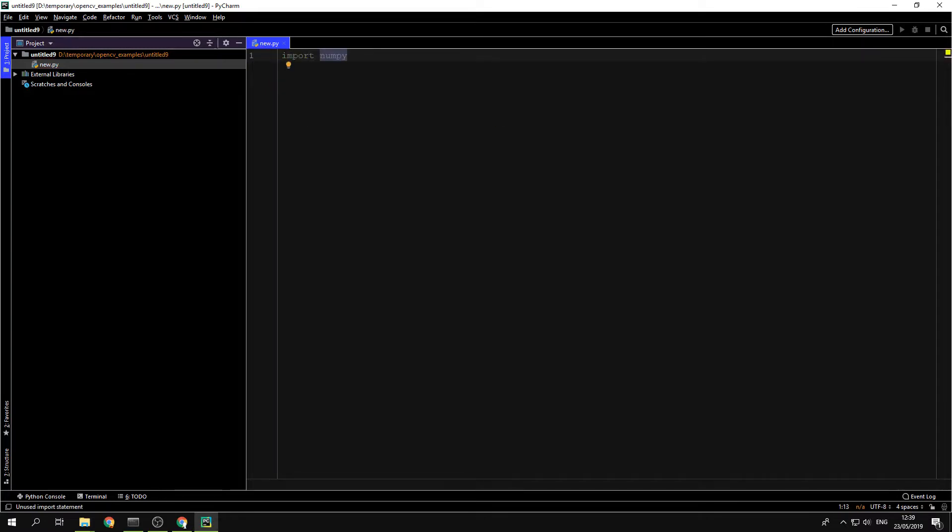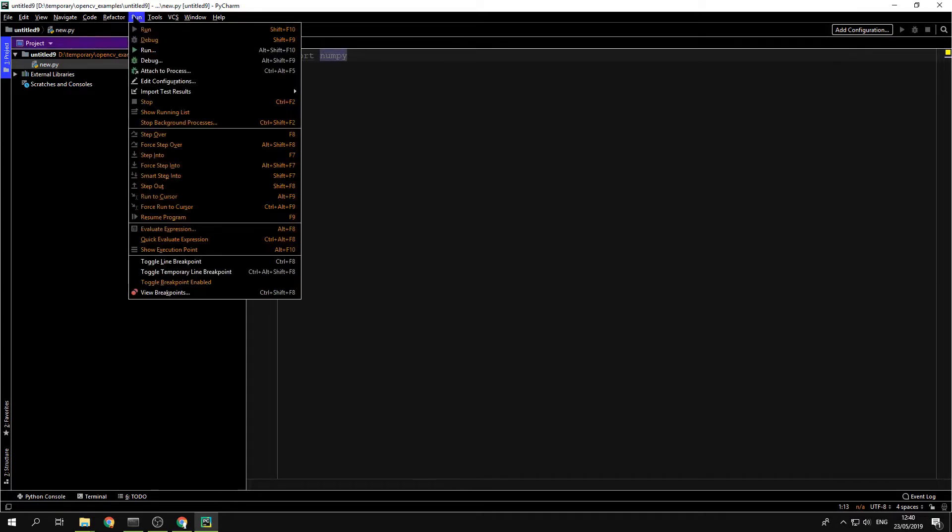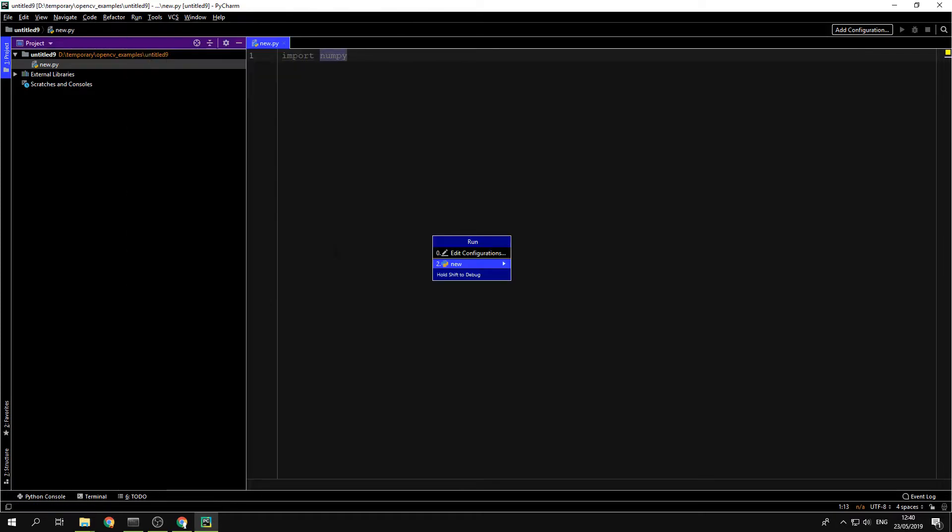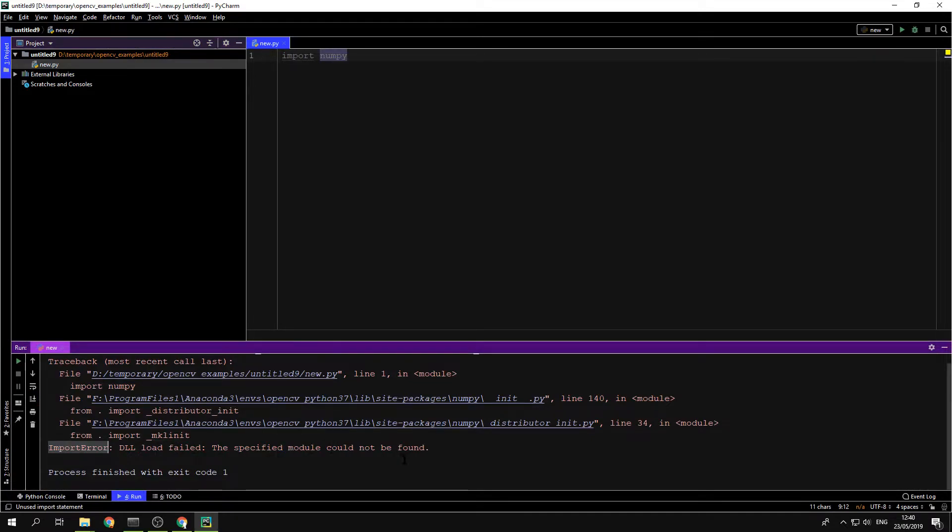Now, NumPy is a computationally efficient library, a library for computing, for doing very optimized computations. If I run that, you will see that I get an error, an import error. DLL load failed, the specified module could not be found.